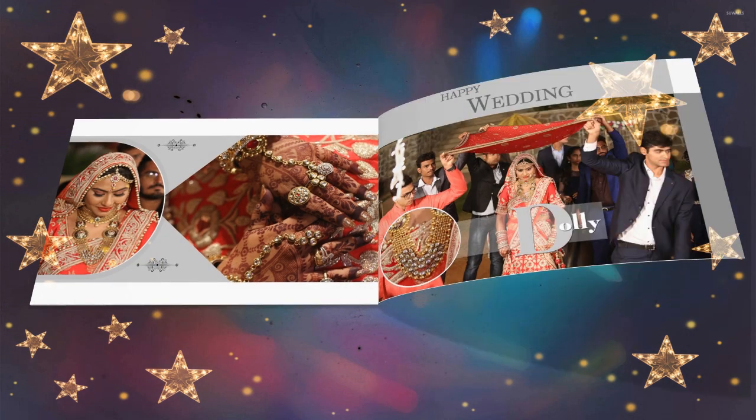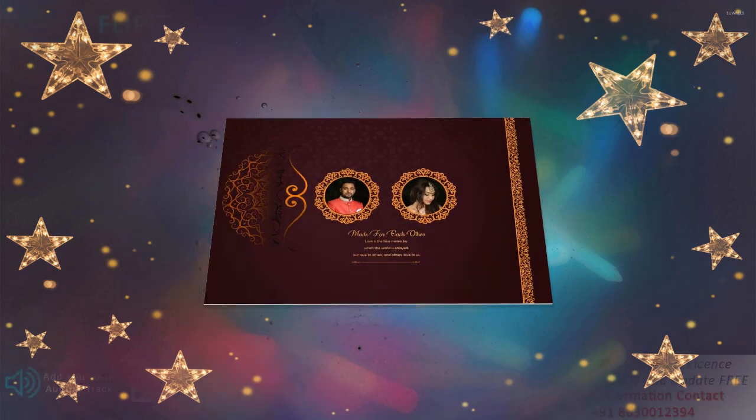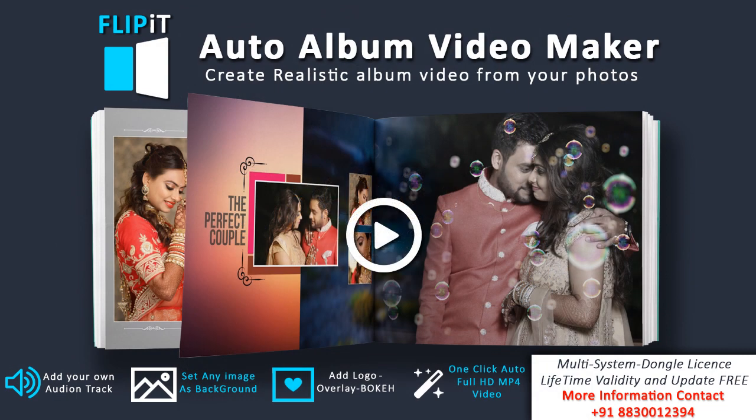Do you want to create realistic album video from your photos? Then Flip It will be the best software for that.